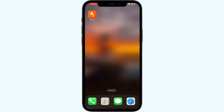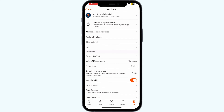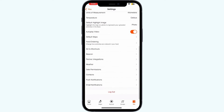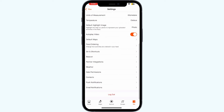First, log out and log back into your Strava app. Most of the time, simply logging out and logging in will help you fix this issue. To do that, open the Strava app, click on the user section, click on settings, and scroll down until you see the logout option.